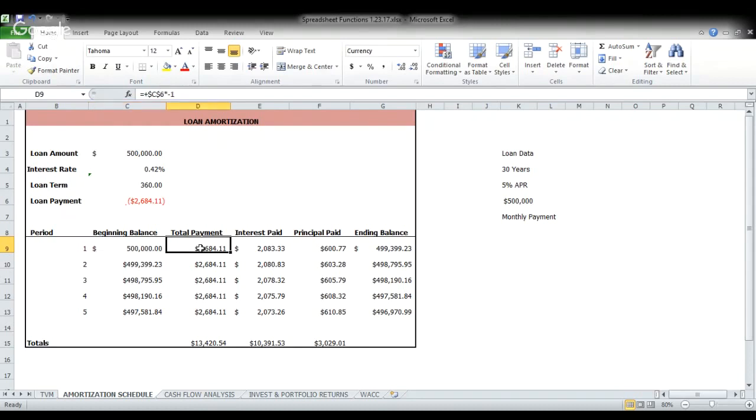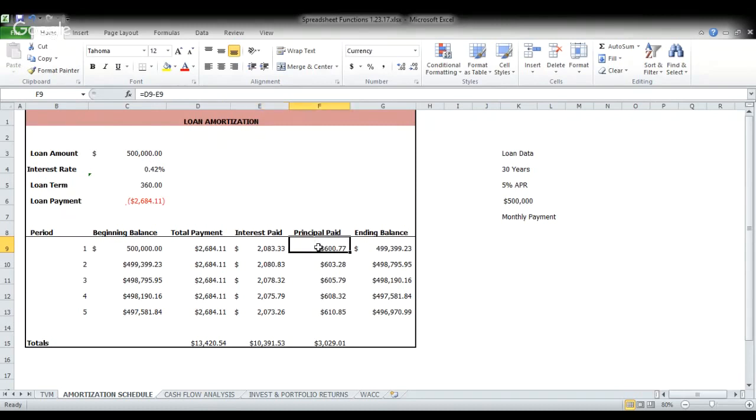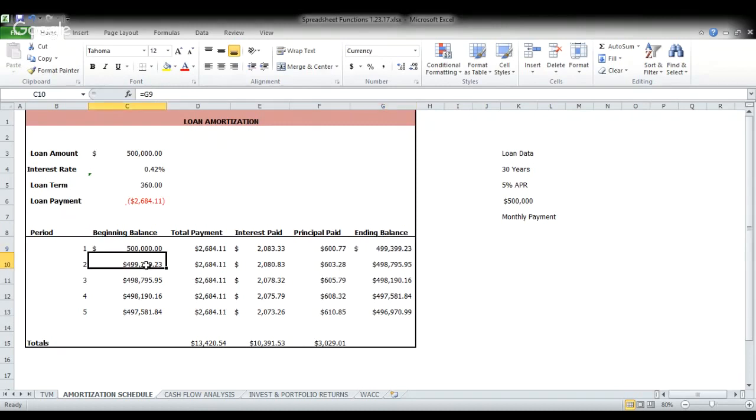So again, these are just references, reference to here, making it positive. This is your simple interest formula of your outstanding balance or beginning balance times the interest rate in cell C9. This simply your total payment minus the interest paid. And then the ending balance is our beginning balance minus our reduction of principal or principal paid. Gives us our ending balance. And this carries over to be the beginning balance of the next year.